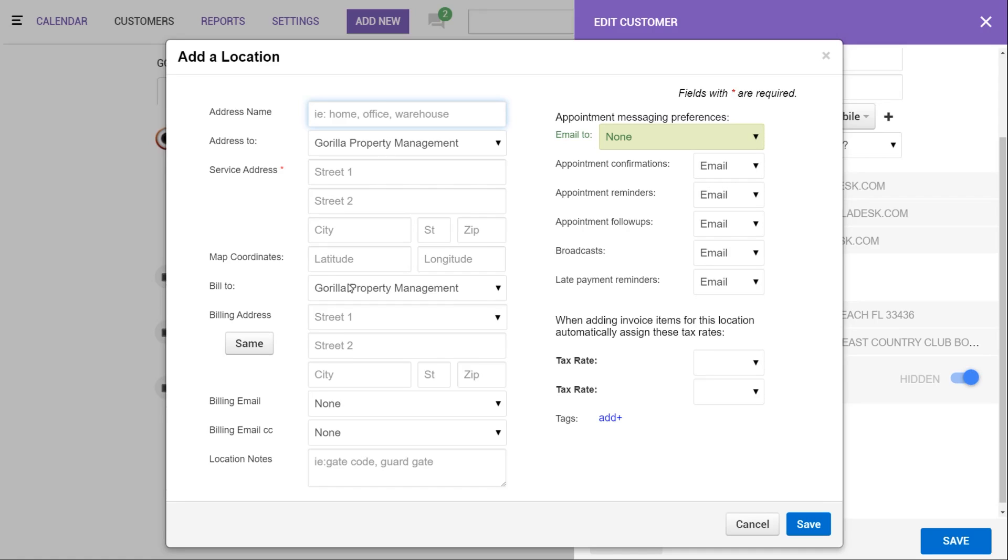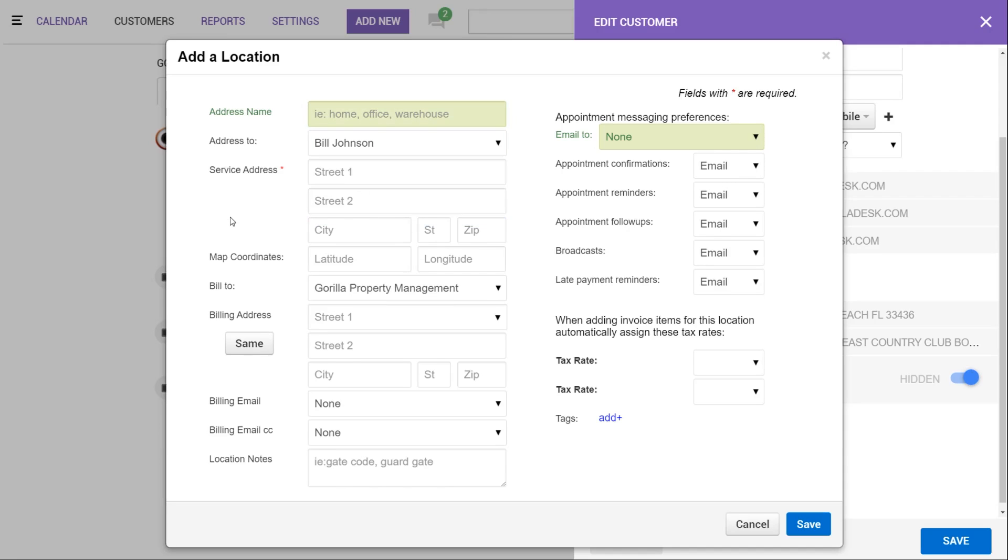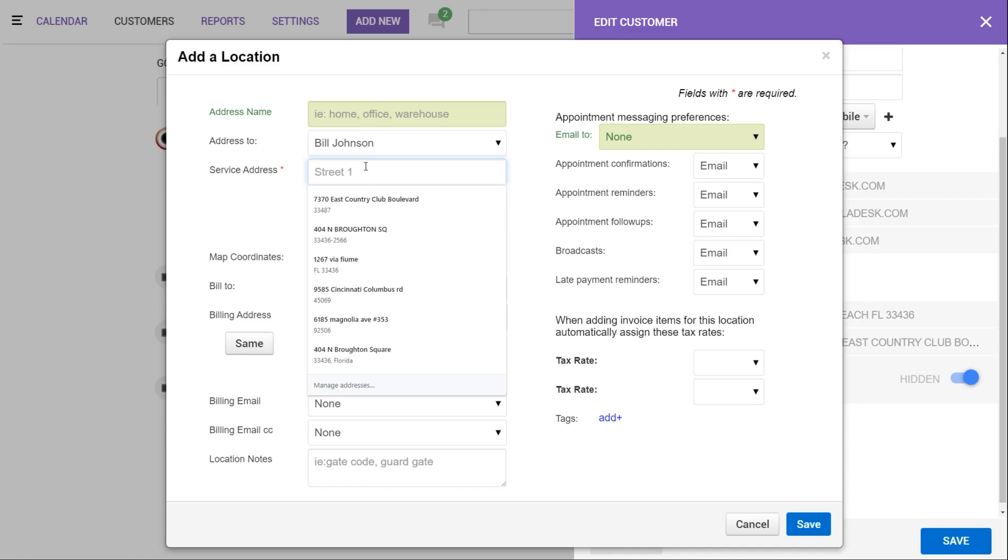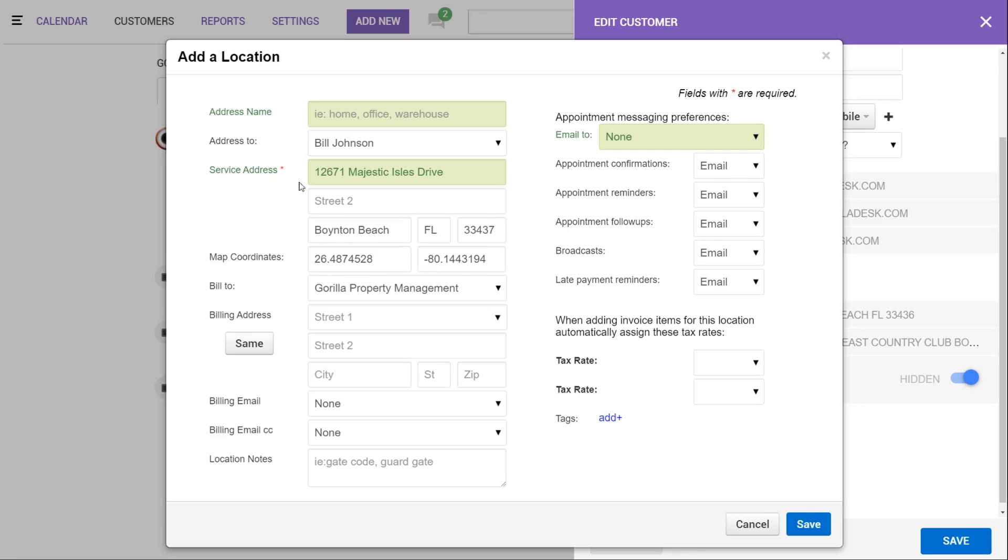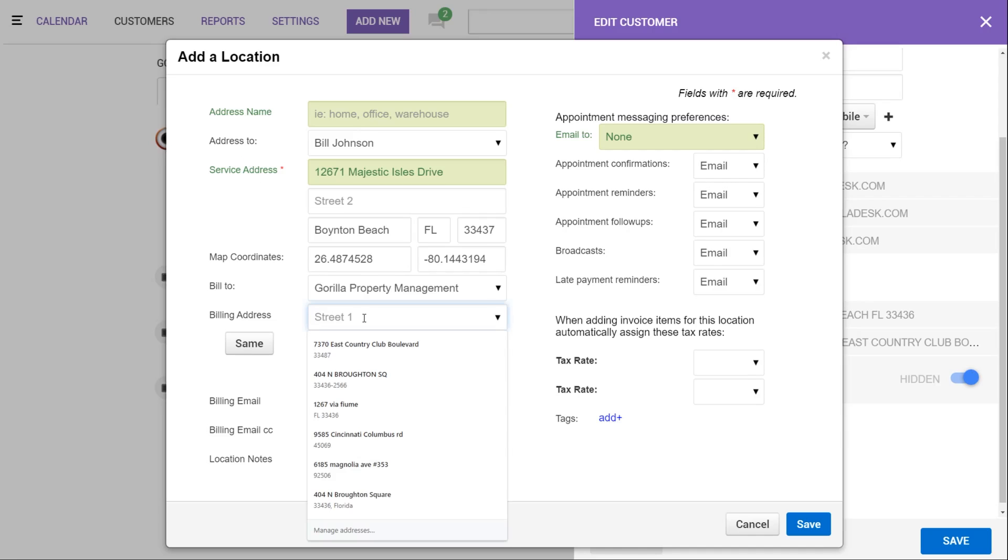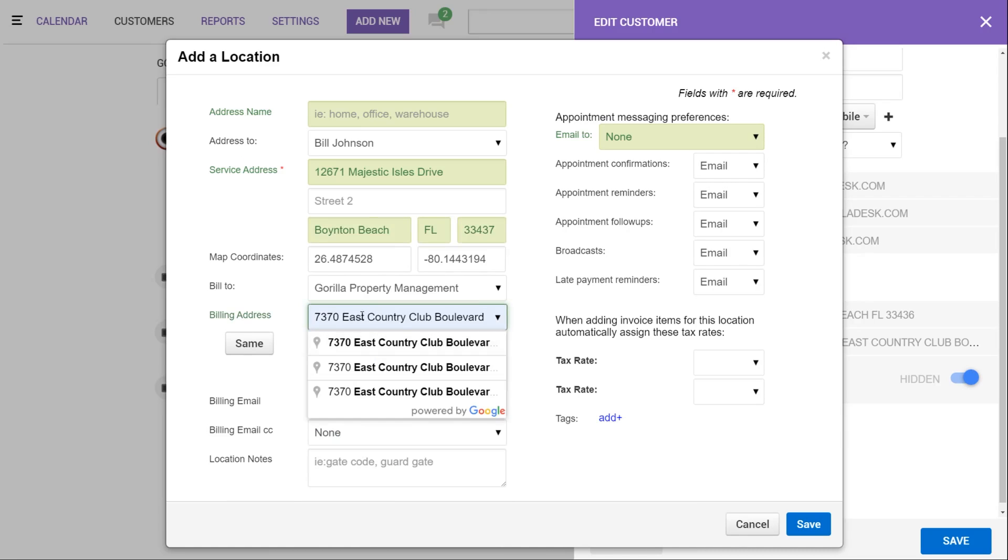For example, if your account is a property management company with multiple tenants as contacts, you may want to add the address to to be set as the tenant. So in this case, it could be Bill. Whereas the bill to might be set to the contacts you'd like associated with billing, which in this case could be Gorilla Property Management. We'll just finish filling out the rest of this information here. Service address we will say is 12671 Majestic Isles, and then our billing address, since this is the property management company, we're going with our primary address.